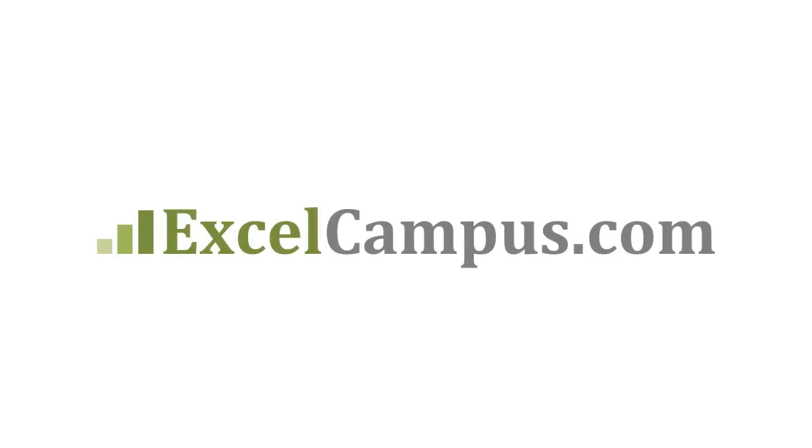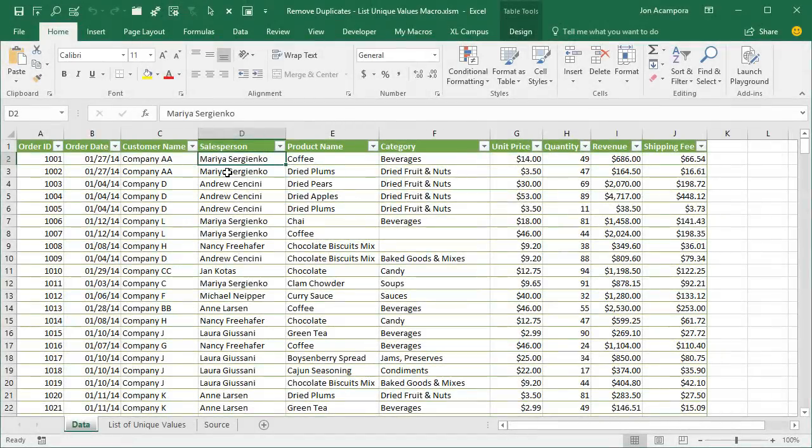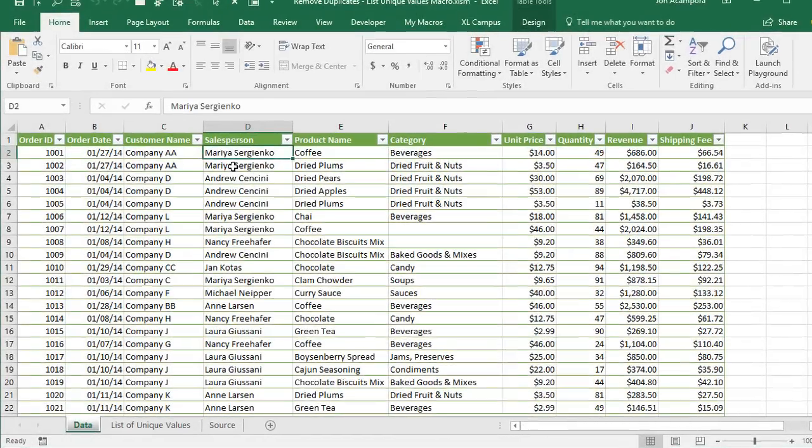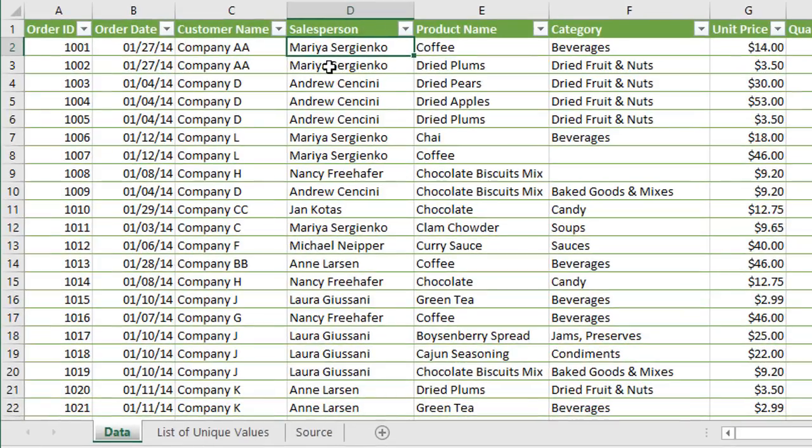Welcome to Excel Campus. My name is John and in this video I'm going to explain how to create a list of unique values with the advanced filter.